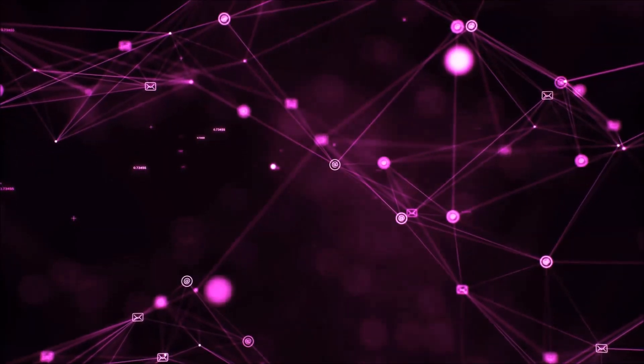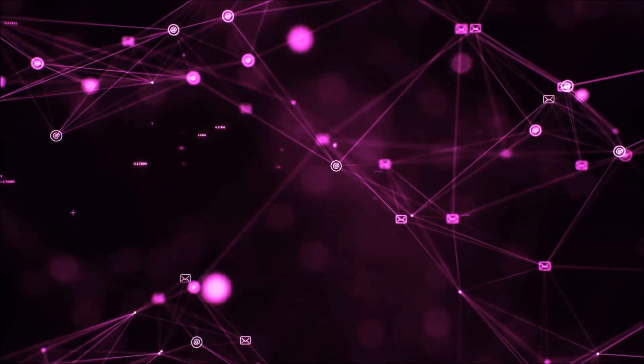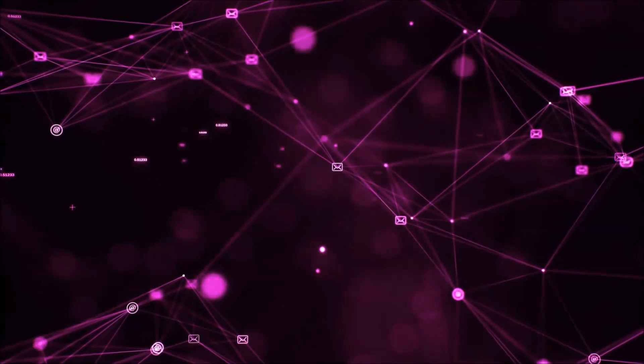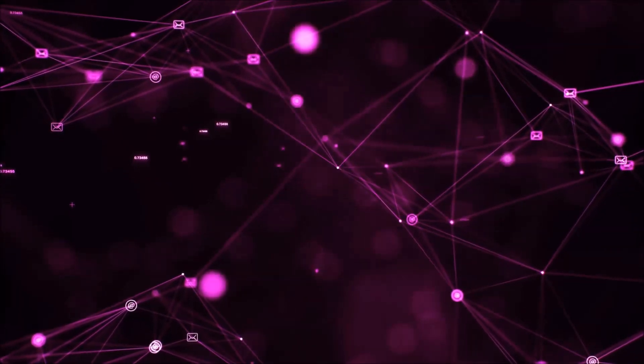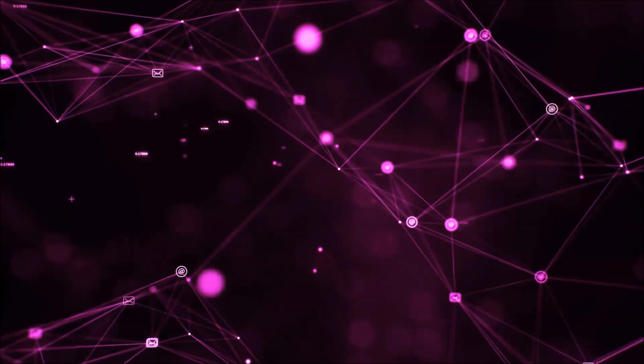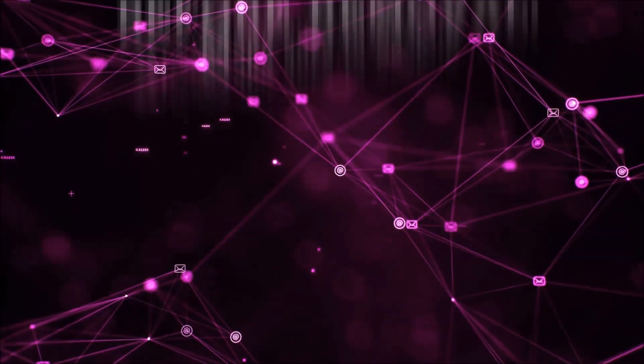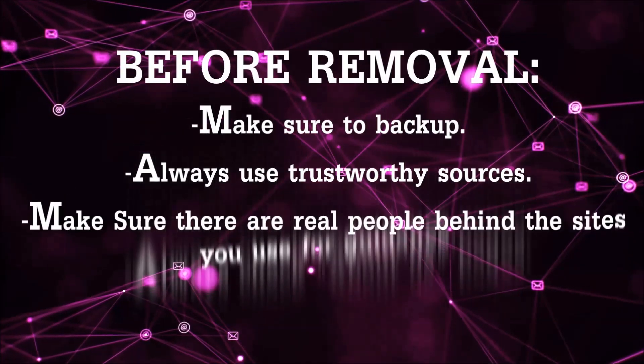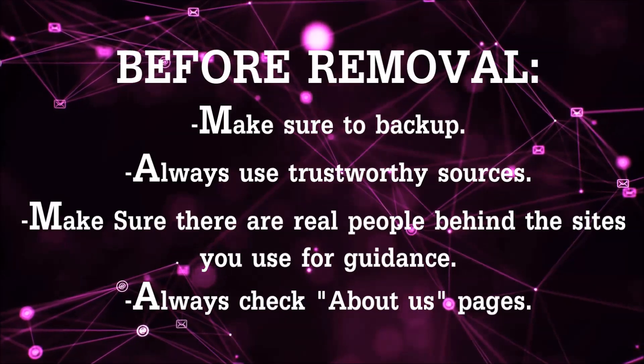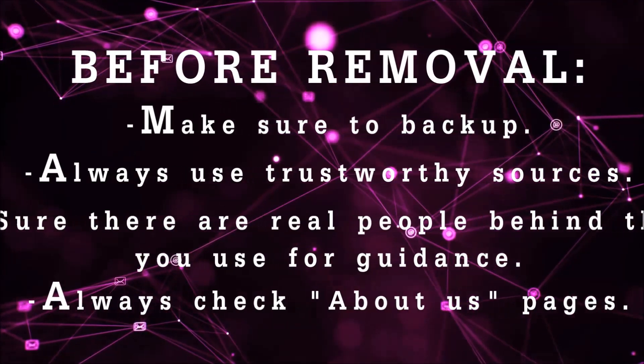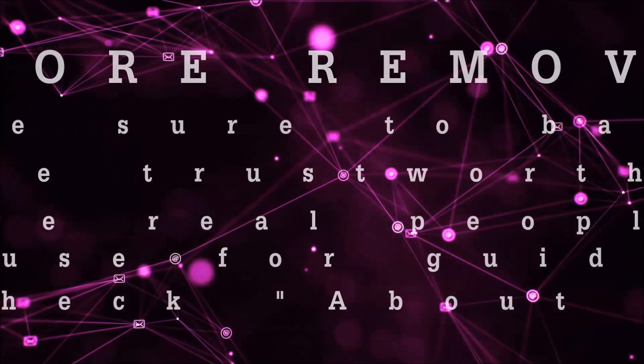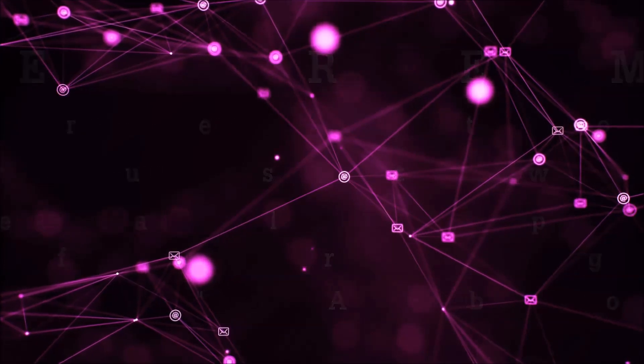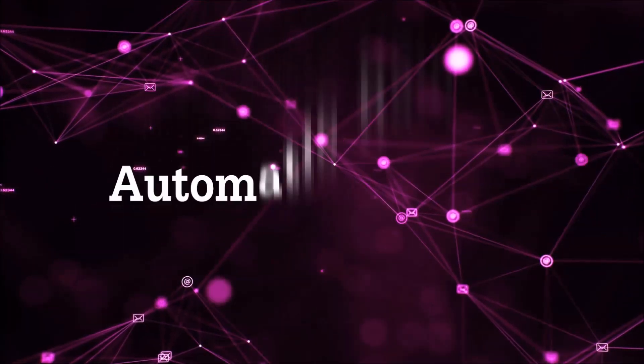Before we start with the video steps, I'm going to say that you're going to have to always follow guidance from a site or YouTube channel that is legitimate. Always make sure to back up your files and use trustworthy sources, and always check if these are real people behind these removal guides. So let's get on with the removal.